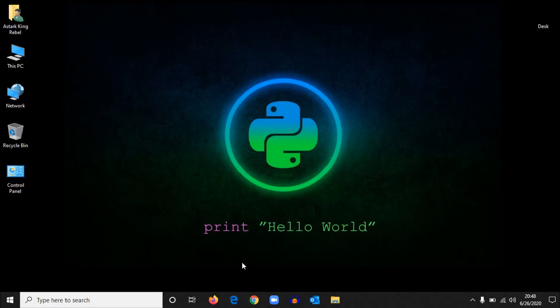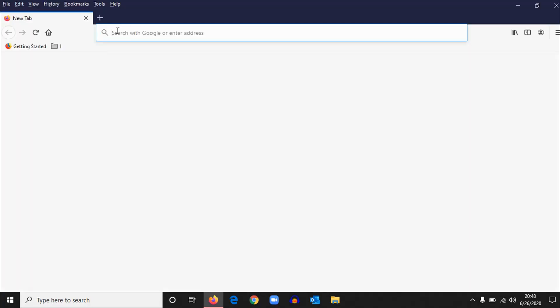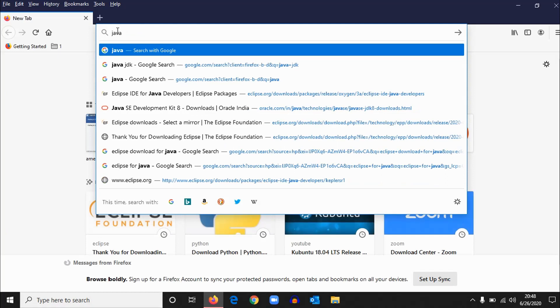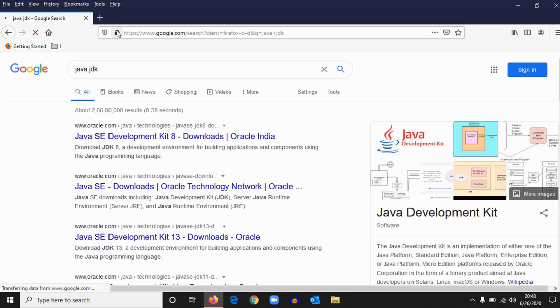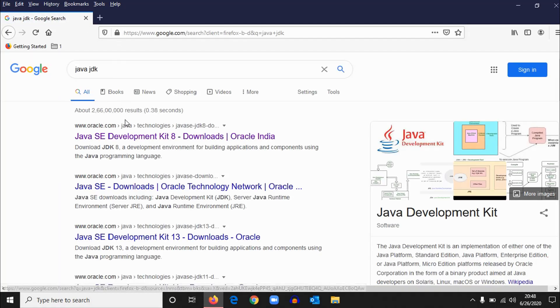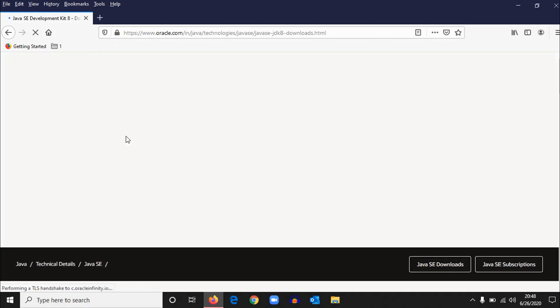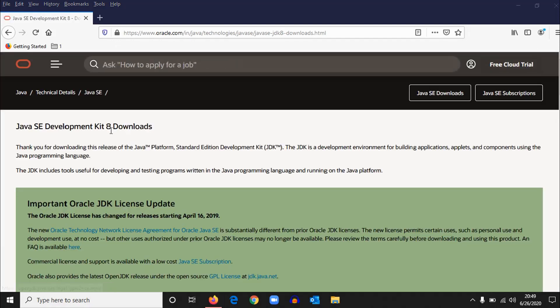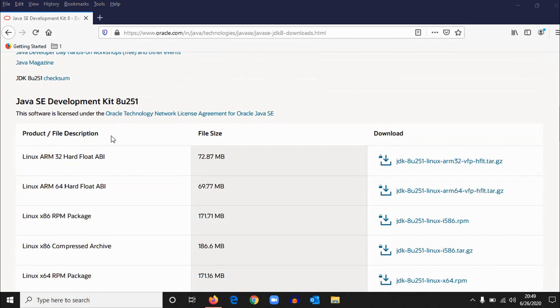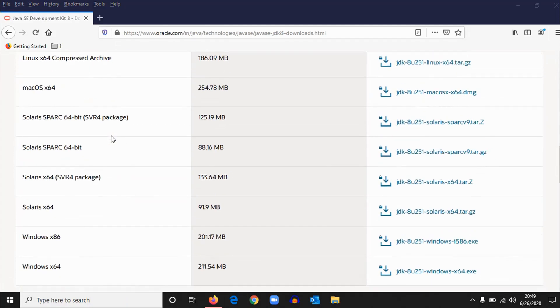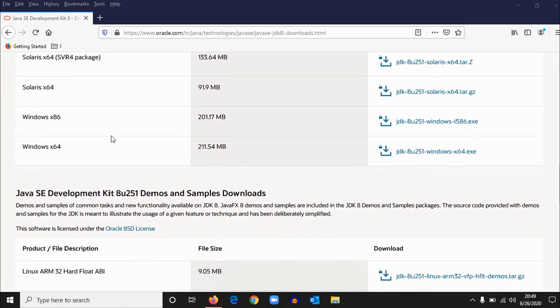To download Java, open your browser and type Java JDK and click on the first link. When the page opens, scroll down a little bit.